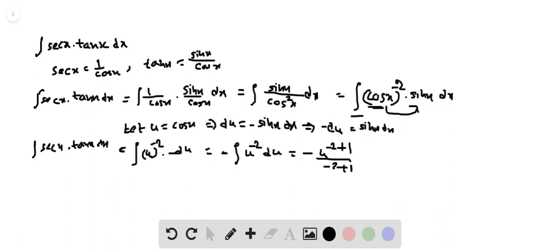That equals minus u to the power of minus 1 divided by minus 1 plus C, which simplifies to 1 by u plus C.